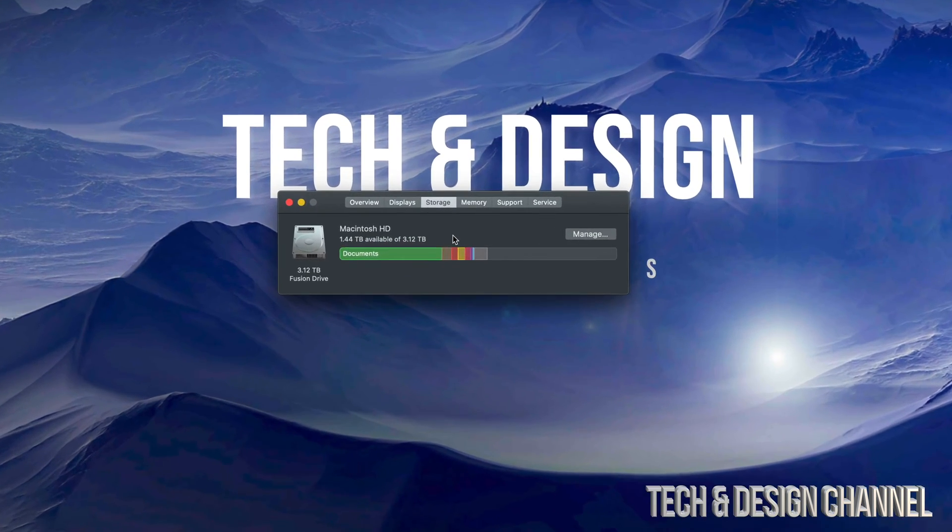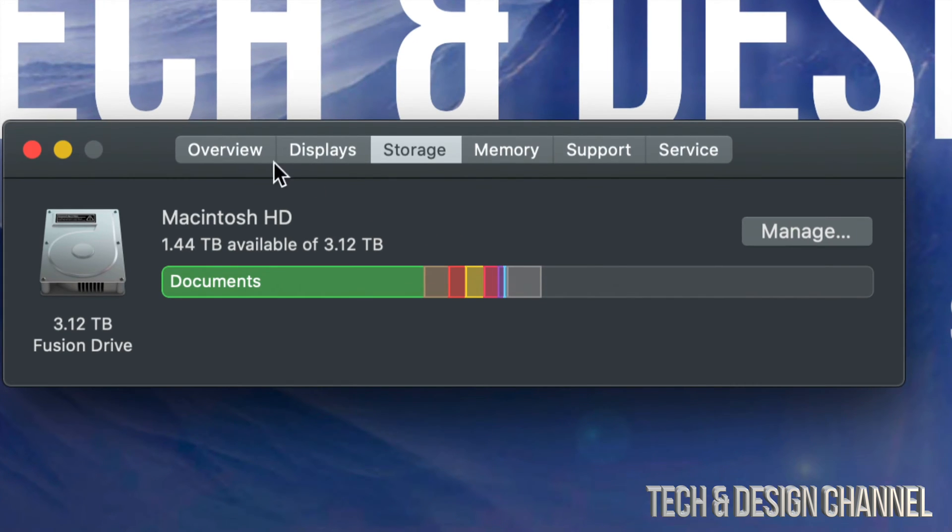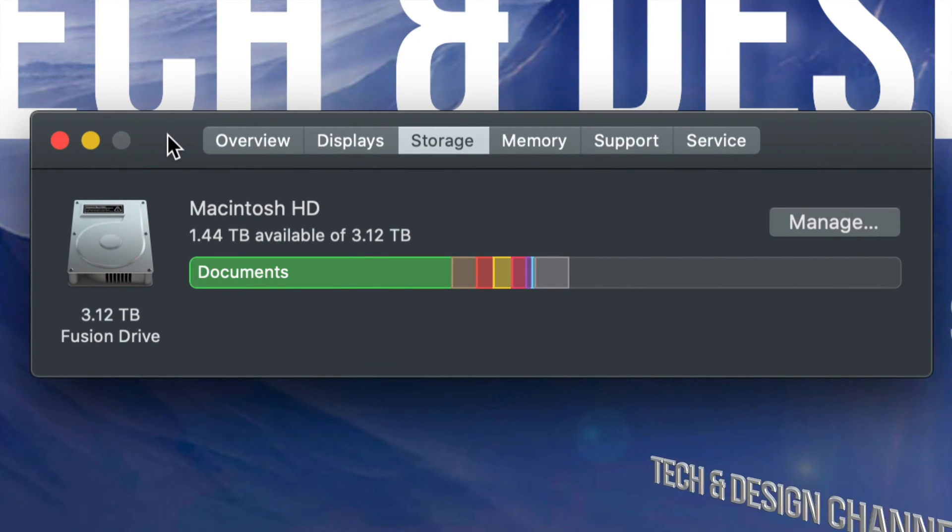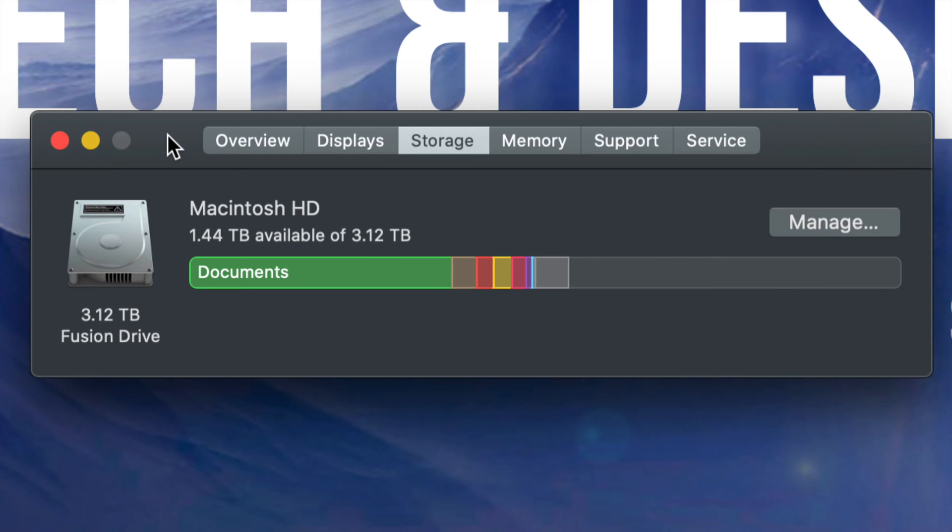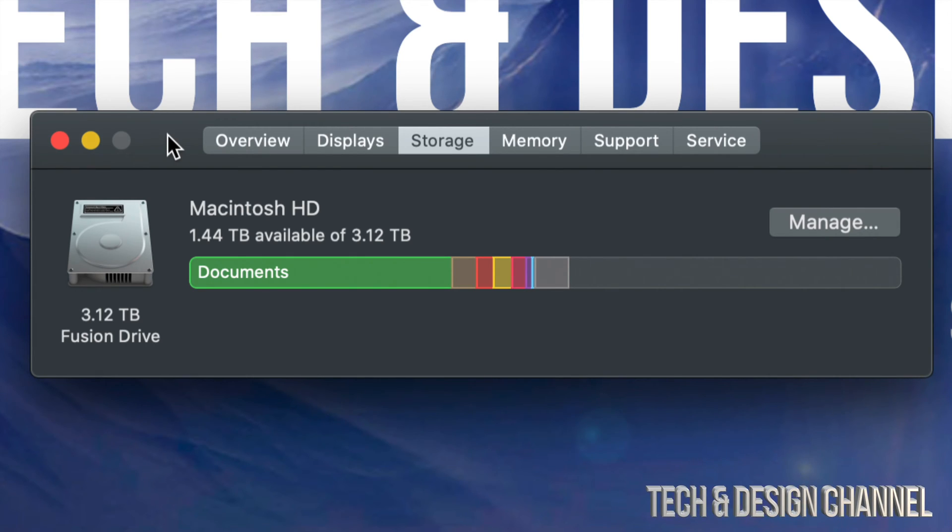Once you select that option, you'll see something like this showing your storage. If your Mac's running really slow, you may have that problem where your storage is almost full. Some of you may have 10 gigs of space left, which means your Mac is running really slow. If you have 50 gigs of space left, your Mac may be running a little bit slower.